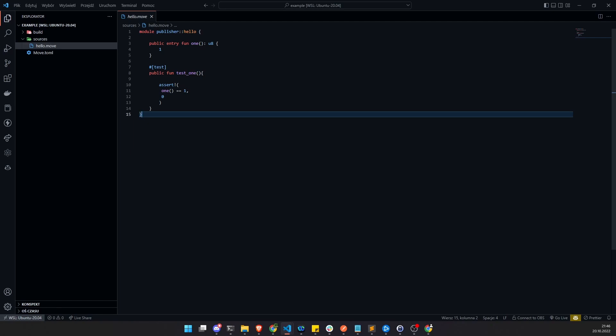We will create types and other structures specifically for the blockchain and try to interact with them. For this video we will create a simple counter.